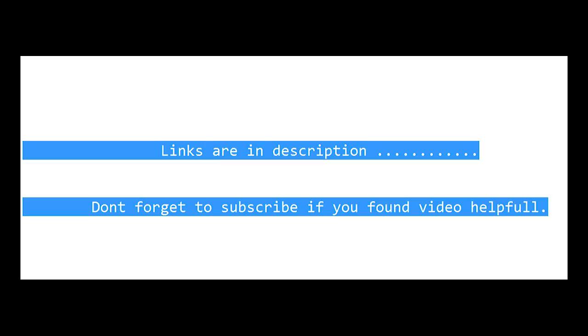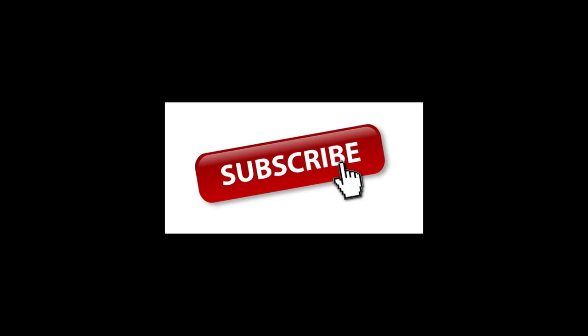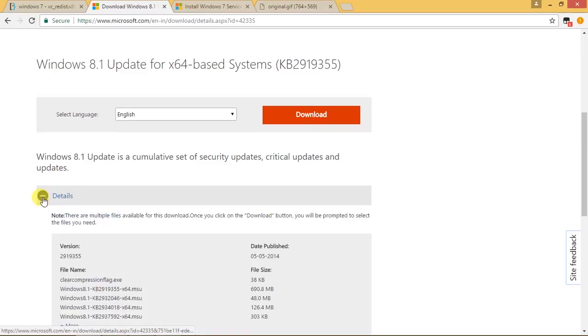I will be sharing both links for Windows 7 and Windows 8.1 in the description. You don't need to update Windows 10 because it's already an updated version of Microsoft Windows.